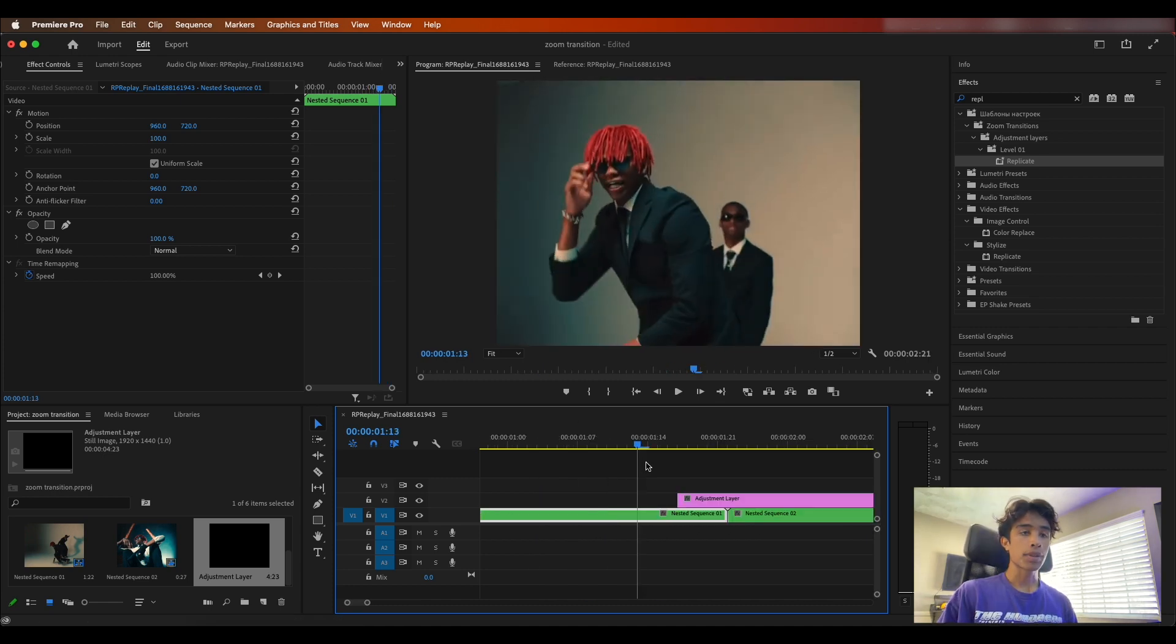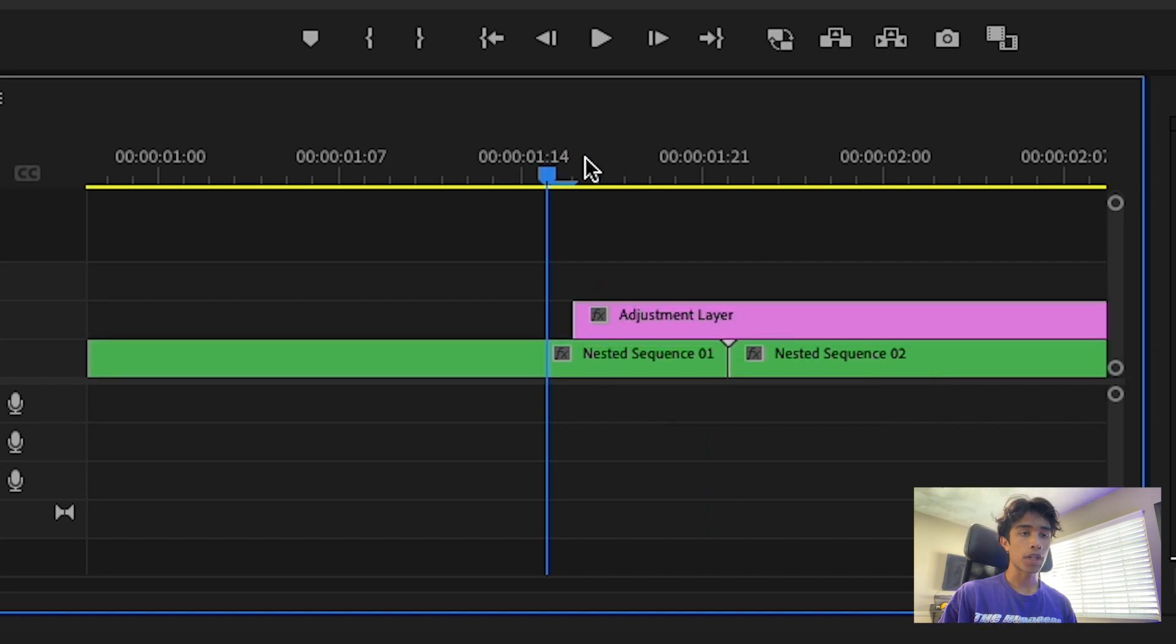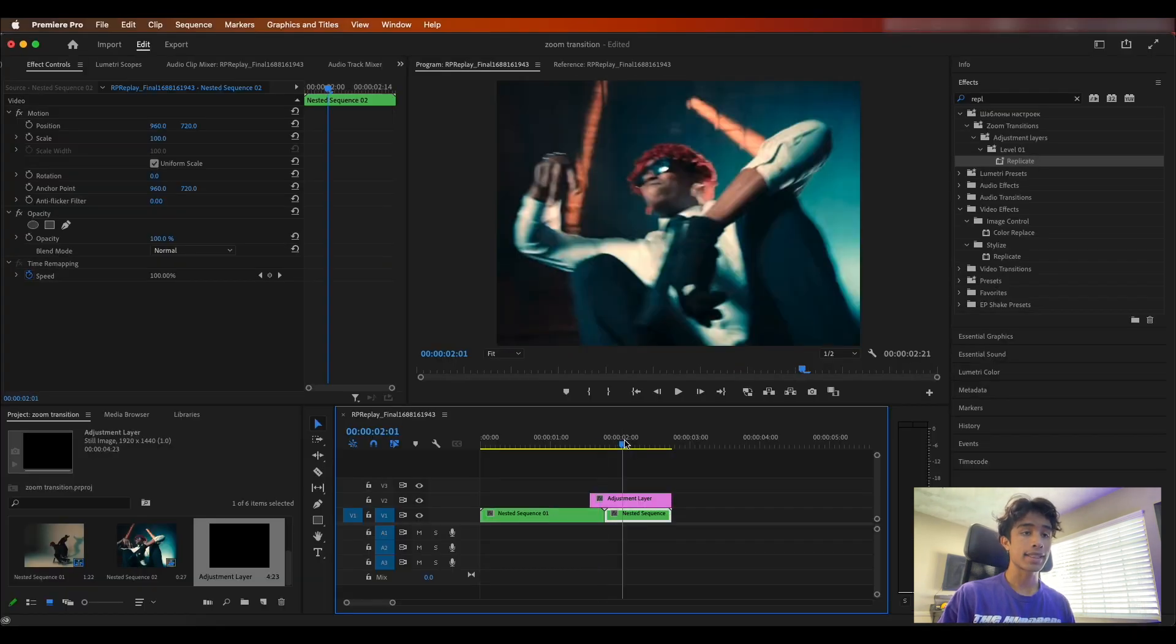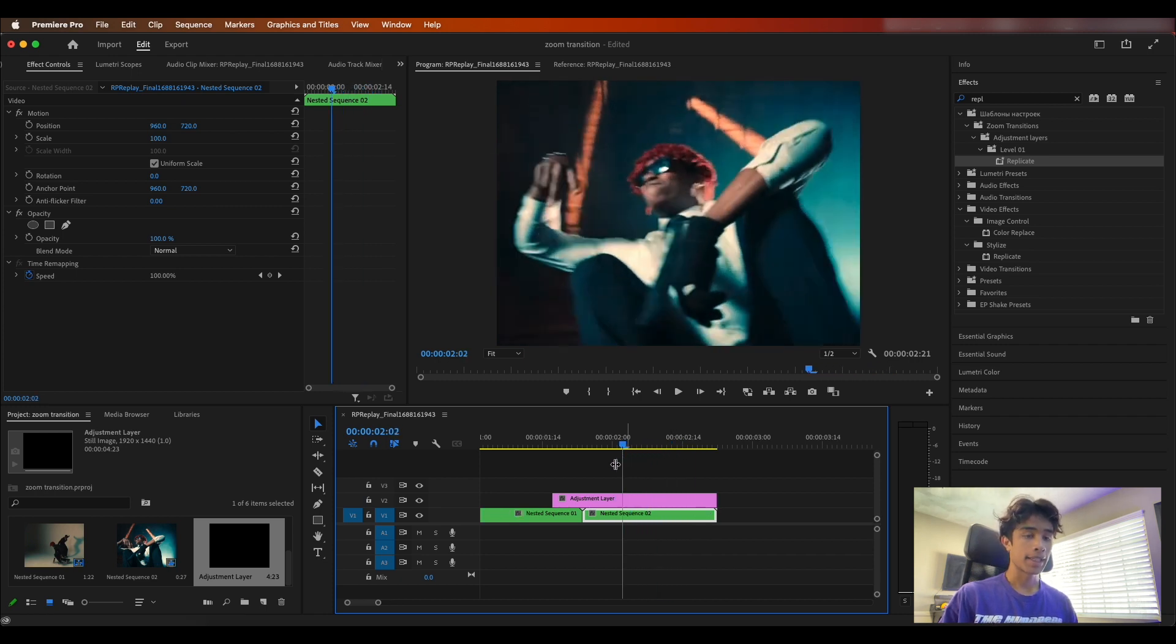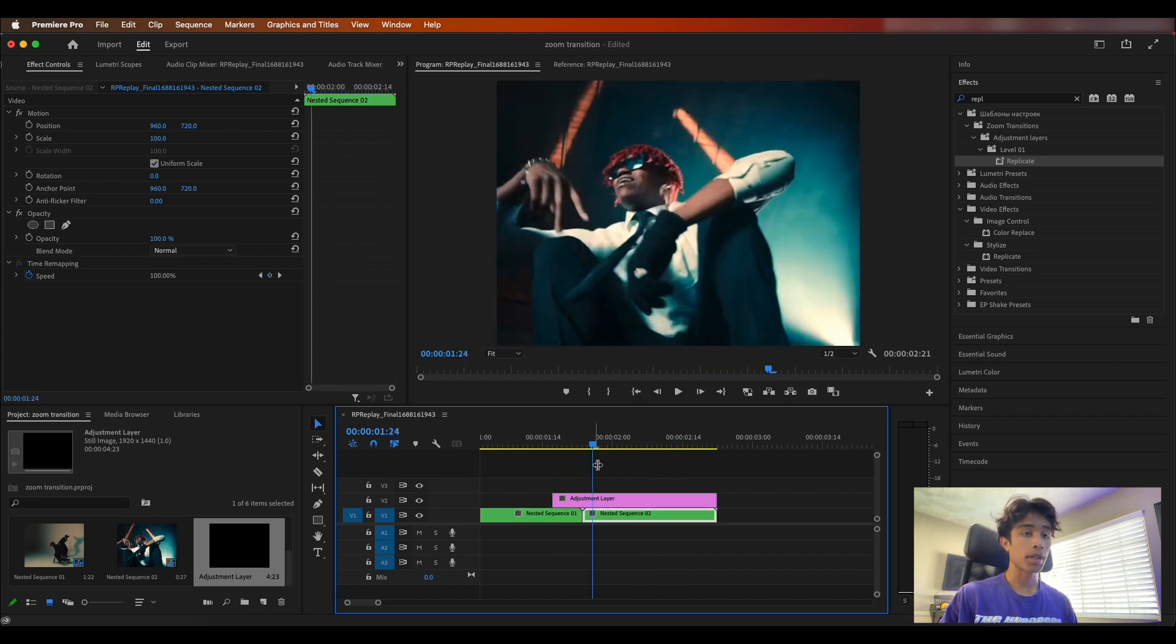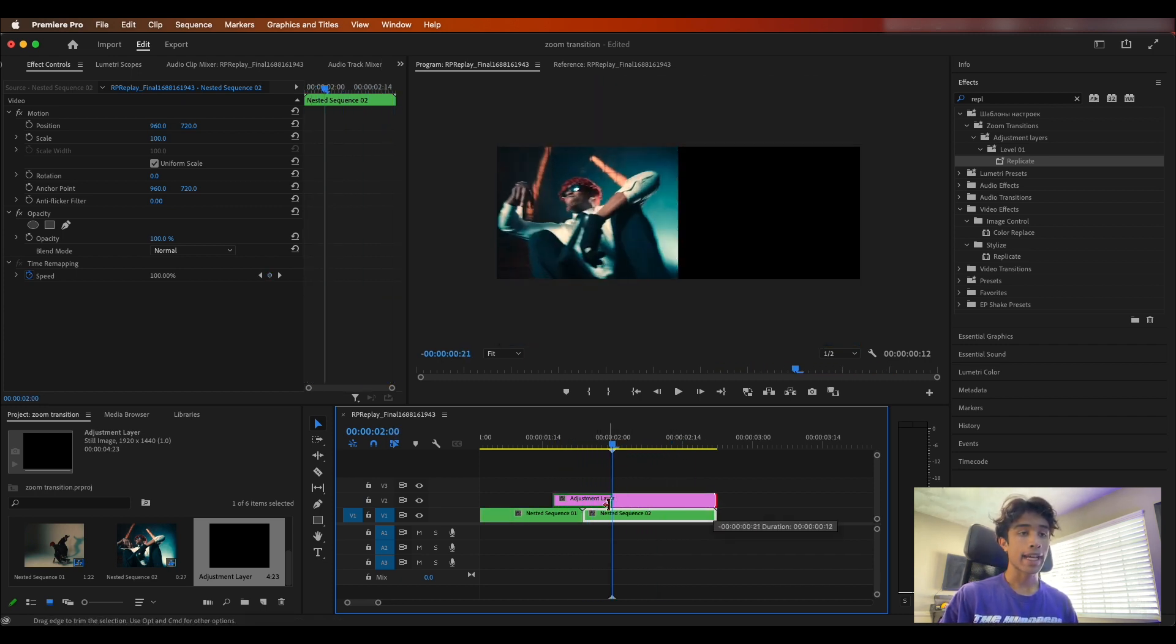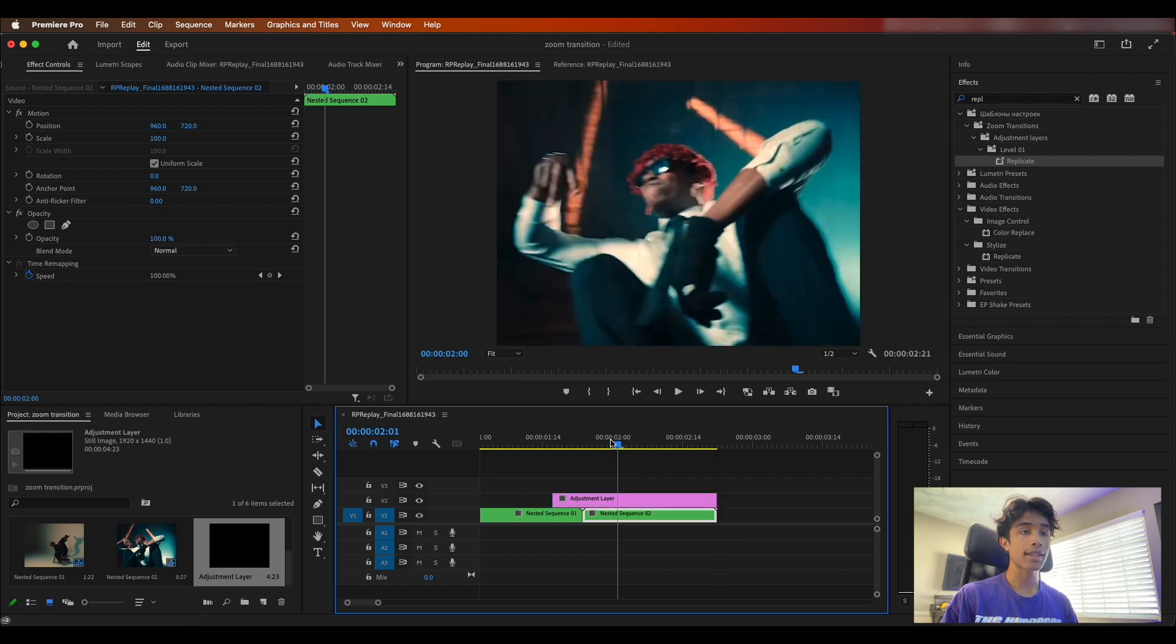Quick note, it's important that your adjustment layer starts like four to five frames before the transition cut and then continues and covers the entire next clip. This is a very important part. We're not going to have it cut right here. It has to go over the entire next clip.